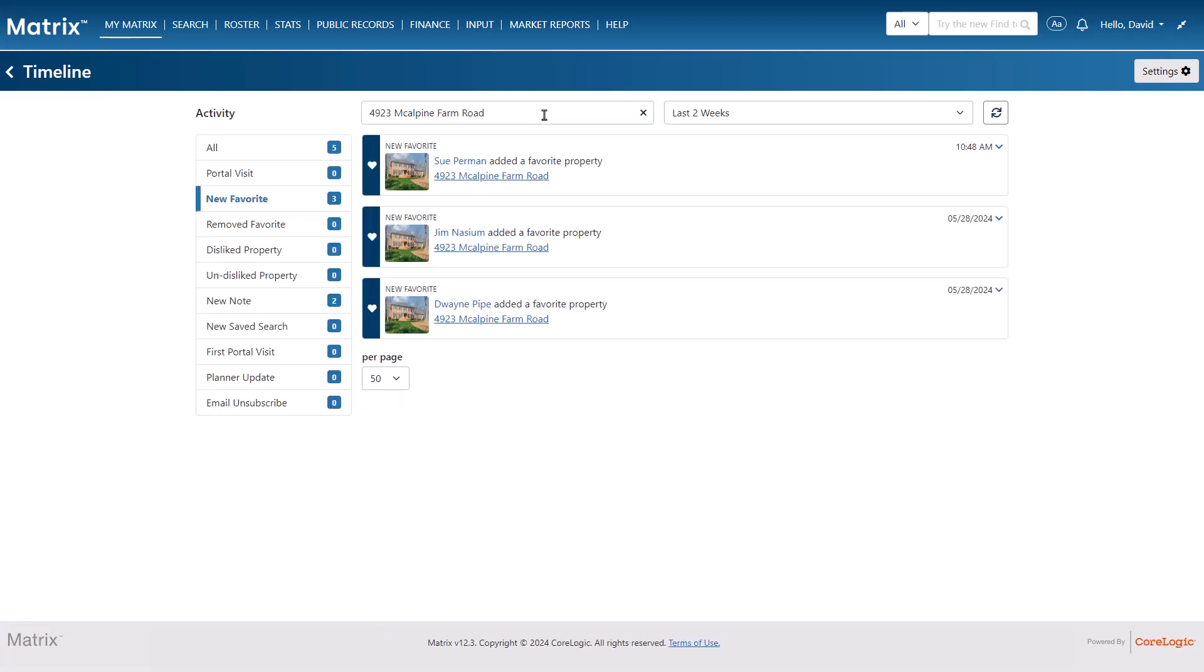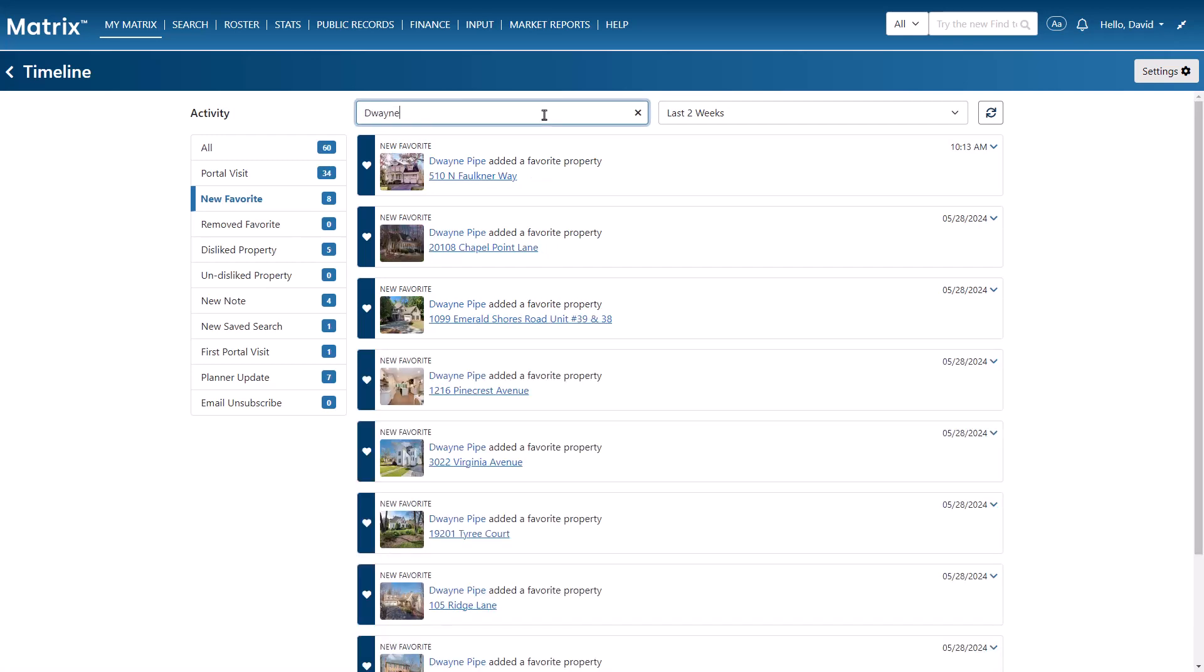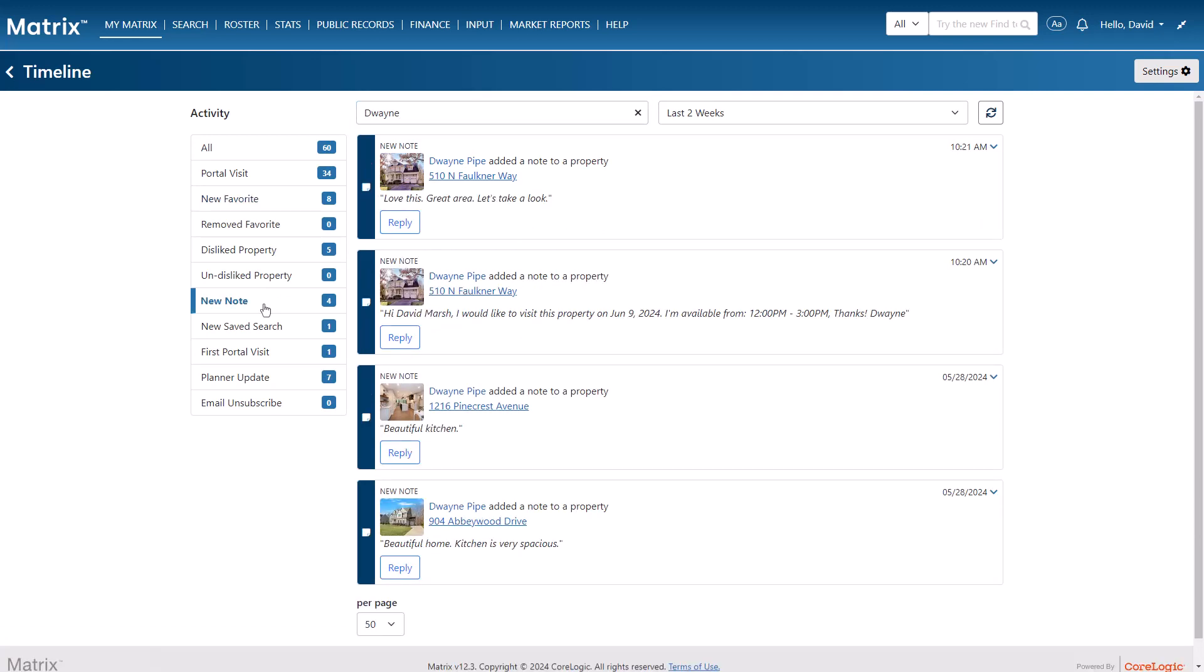And finally, to only view the actions belonging to a specific contact, simply add the client's name, then use any of the other filters to isolate the activity or the timeframe.